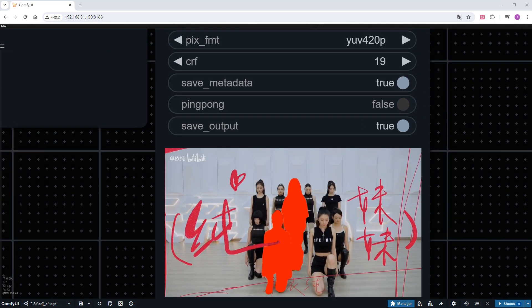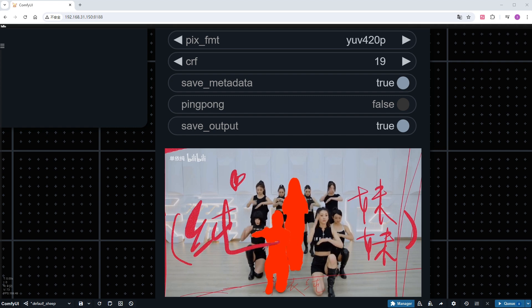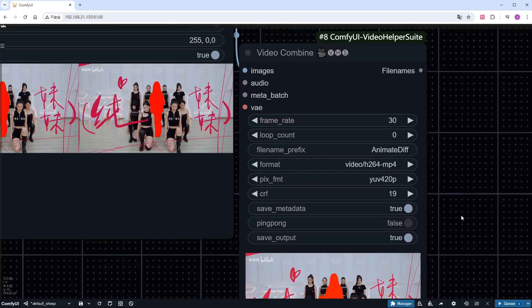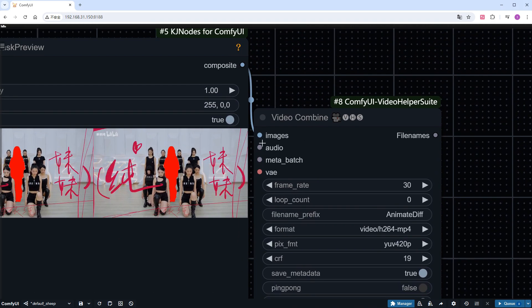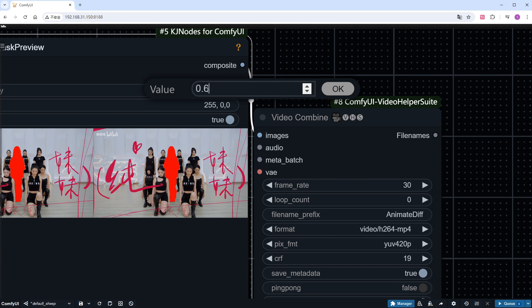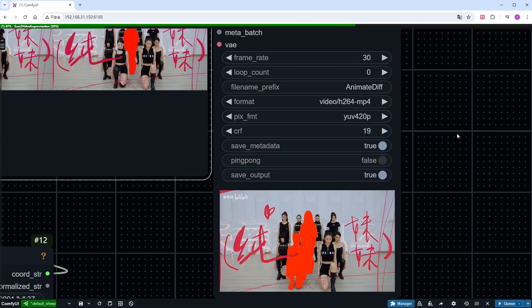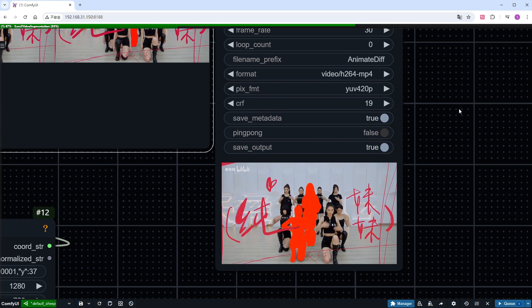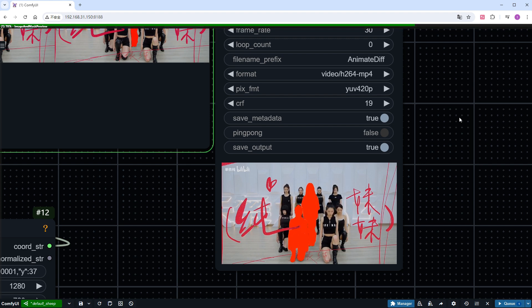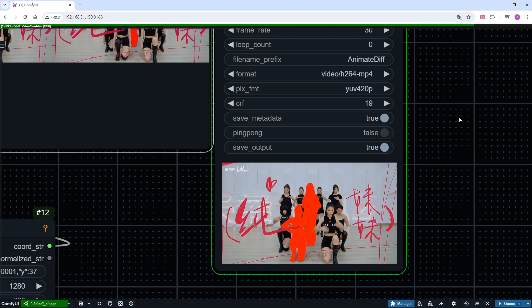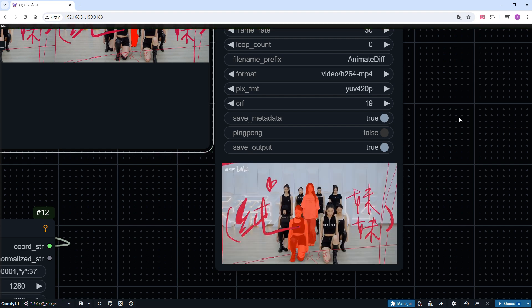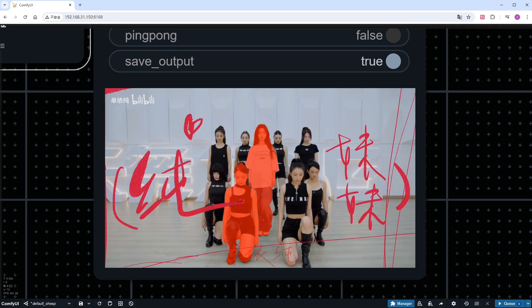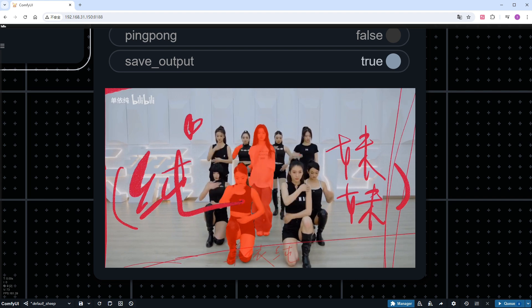I'll adjust the transparency of the mask so it can be clearer. And run it again. How does it look? Not bad, right?